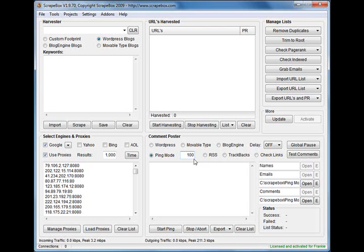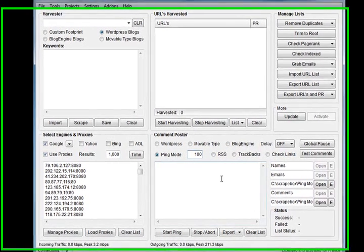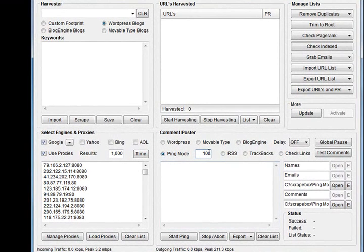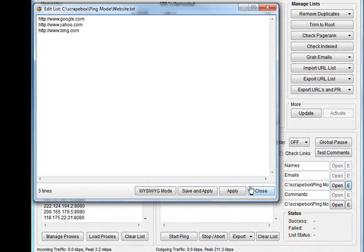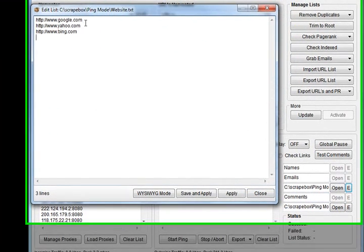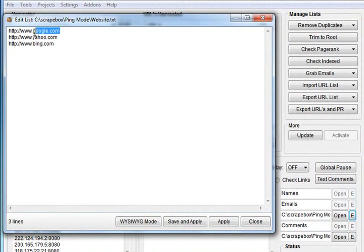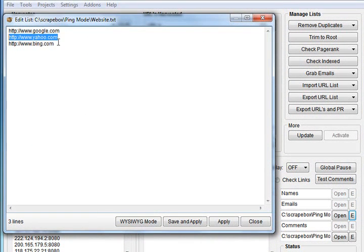Now with this number here, how that's worked out is if I had one site in here and I had one URL to ping and I set it to 10, I'd be doing 10 pings. Considering I've got three in here, each one of these URLs will ping the eZine one 10 times if I set it to 10.